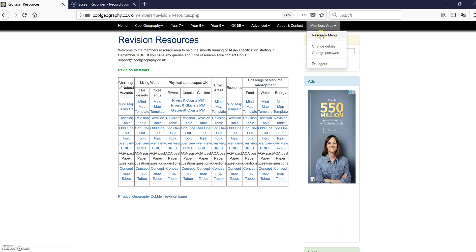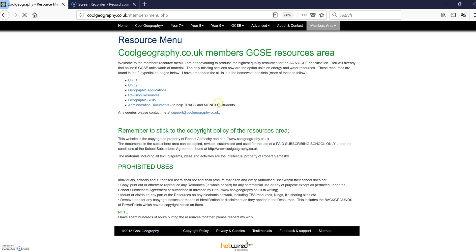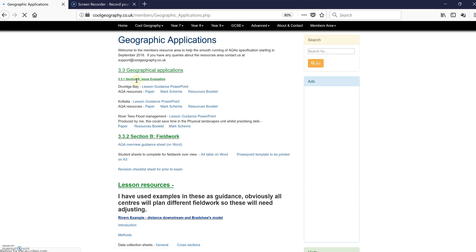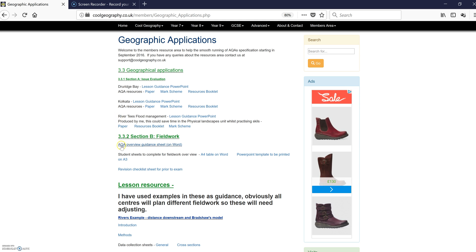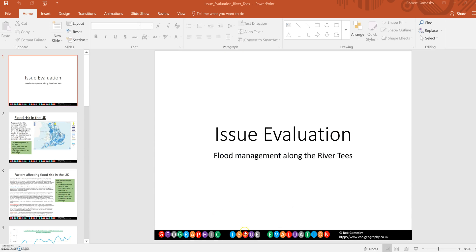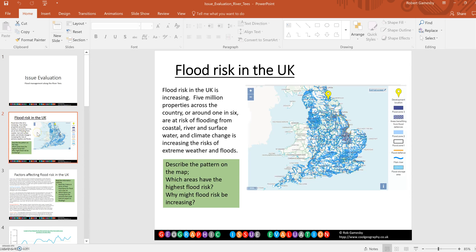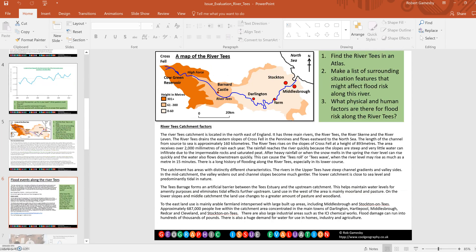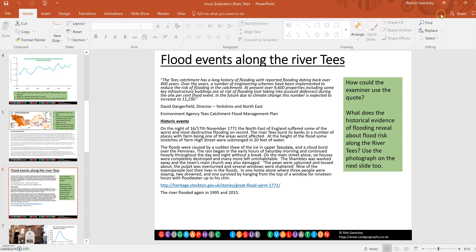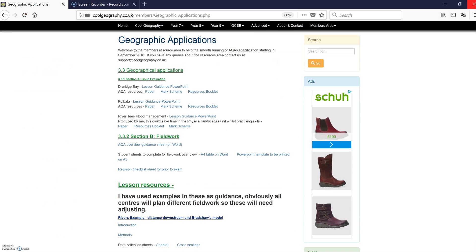And then on top of that, you've got stuff on the geographic applications. So I'll cover the Dew Ridge, Bear and Colcutta, but also added in a River Tees one. There's stuff for the fieldwork as well. And there's the River Tees evaluation. Saves you a bit of time, so you can do a river evaluation and the flood management aspect in one topic. You get those sorts of resources.